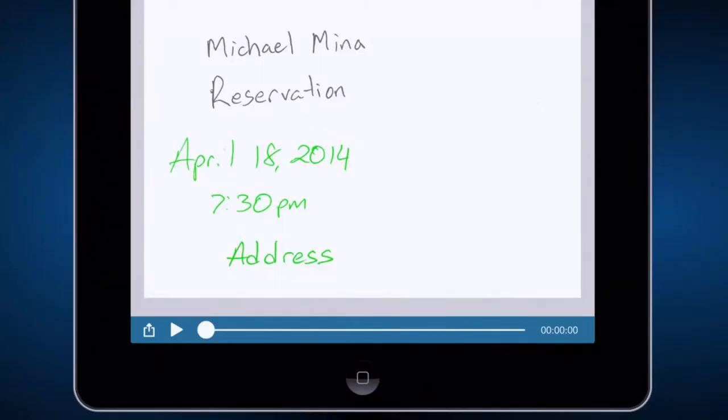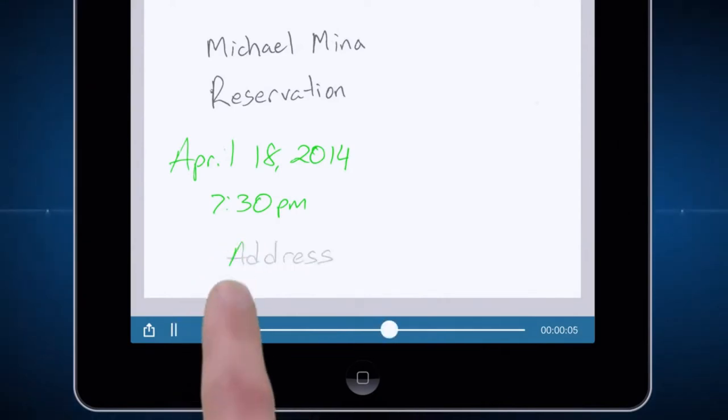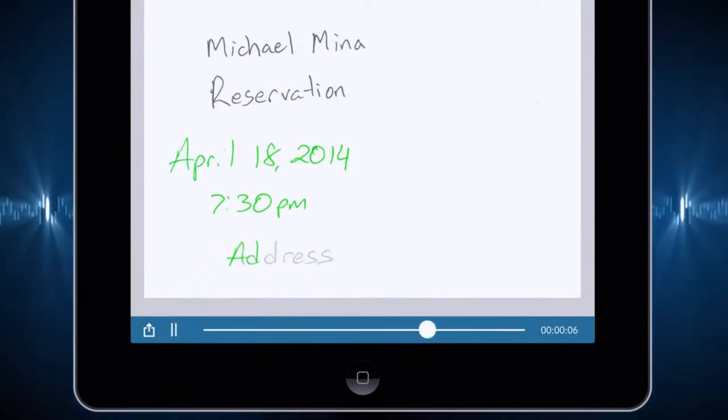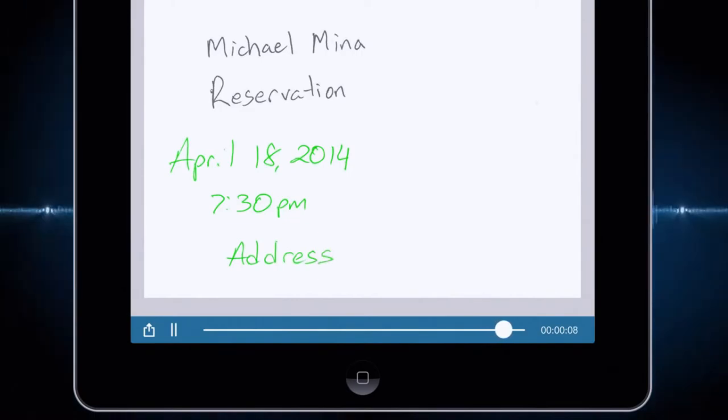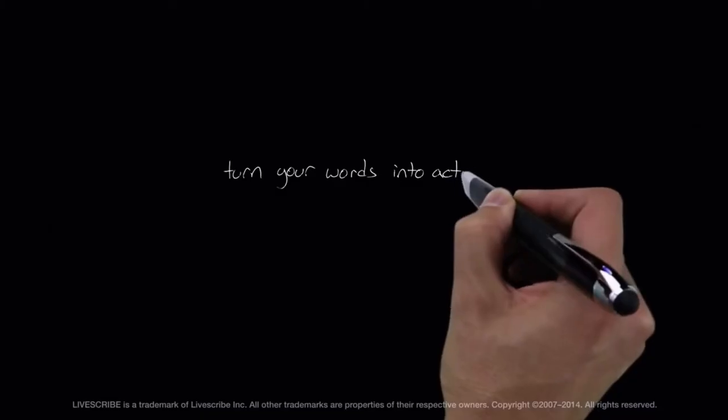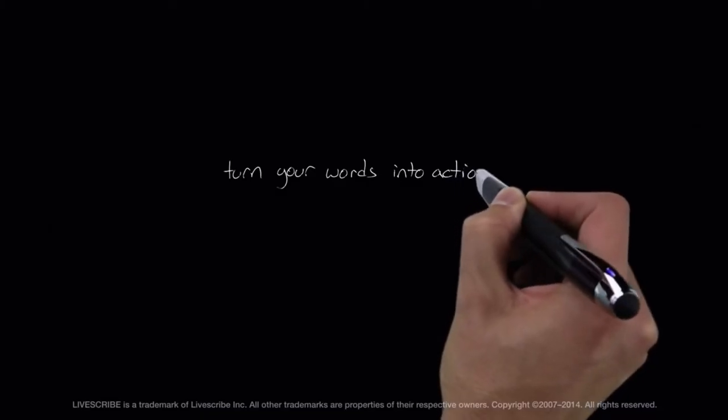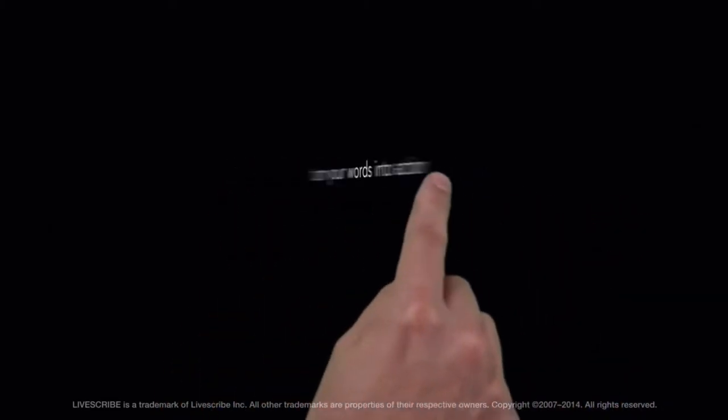Your notes become more useful when they appear in your favorite apps. Simply tap your notes to playback audio from that moment in time. 252 California Street in San Francisco. With the Livescribe 3 Smart Pen, turn your words into action.